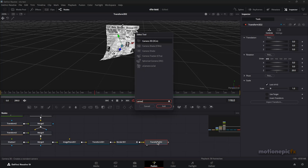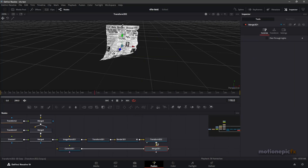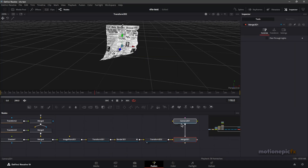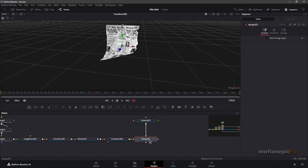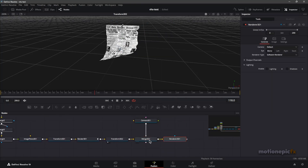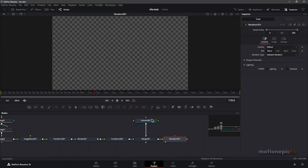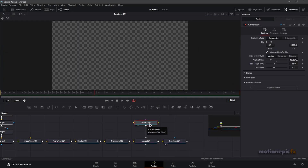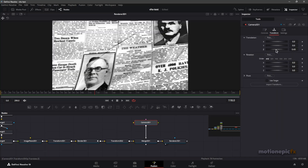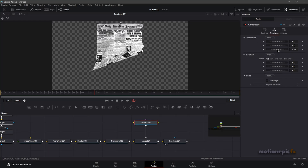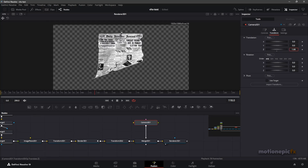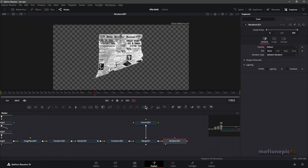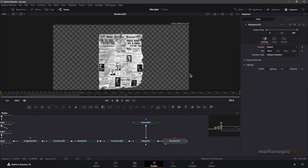After the second Transform 3D, add a Camera 3D — this will automatically add a Merge 3D as well. After Merge 3D, use a Renderer 3D to output back into a 2D environment. The Renderer 3D will appear blank initially. In Camera 3D, go to Transform and increase the Z position so you can see the entire paper animation — set it to around 1.7.